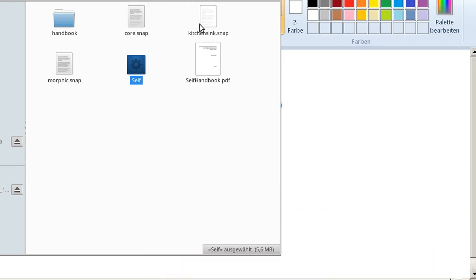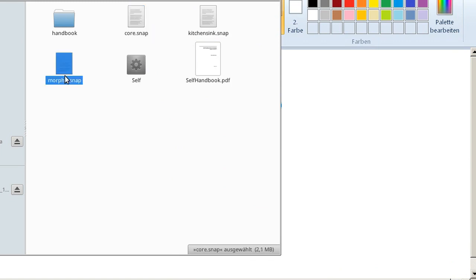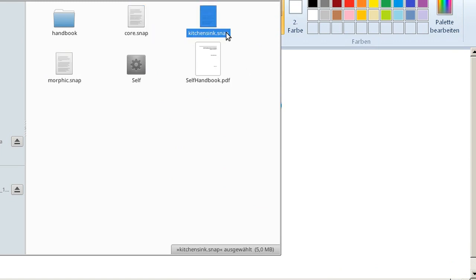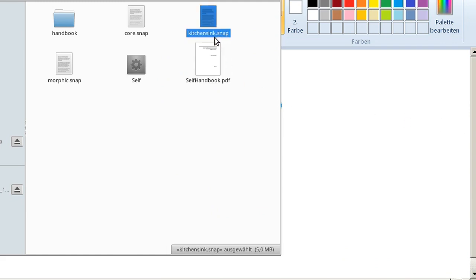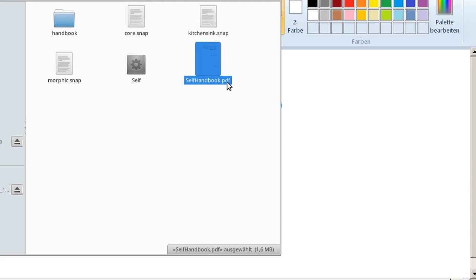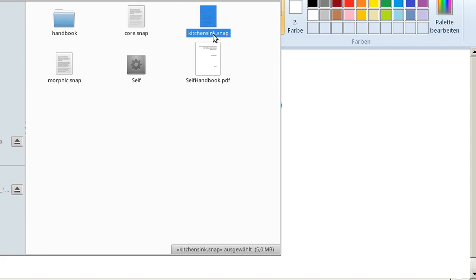Fortunately, we have some snapshots that you see over here, and in this example we are going to use the kitchenSync.snap. Make sure, if you read the handbook, this one, then you see that this changed the extension. So in former times it was kitchenSync.self and the handbook still says kitchenSync.self, so make sure to know that the actual extension is snap.